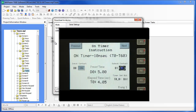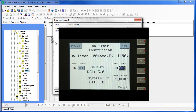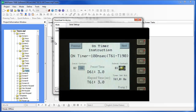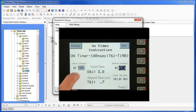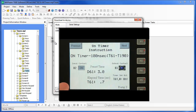Now let's look at the on timer on screen 2. Screen 2 has a preset value in D61 of 3 seconds. Let's turn on B2. The timer increments every tenth of a second until 3 seconds has passed. Notice that output B3 and timer set bit T61.0 turn on once the preset value has been reached. But what happens if input B2 goes off while the timer is still counting? The on timer resets before the preset value is reached, so output B3 does not come on.